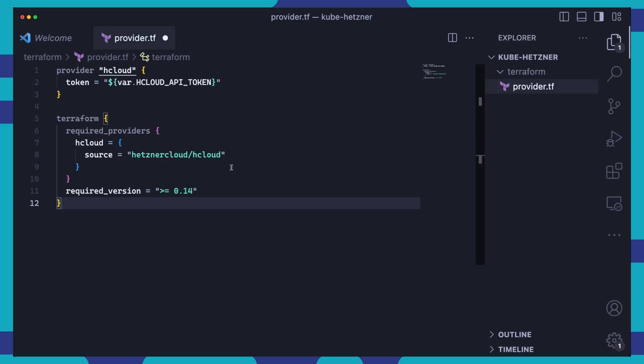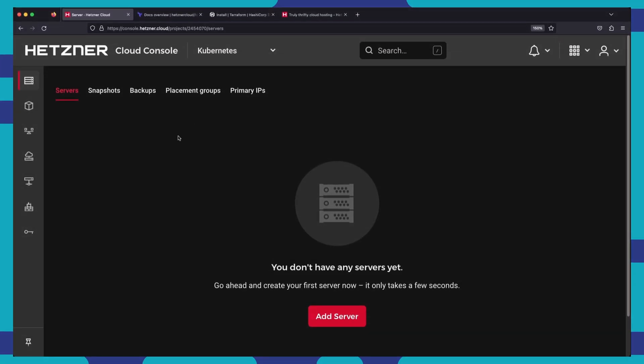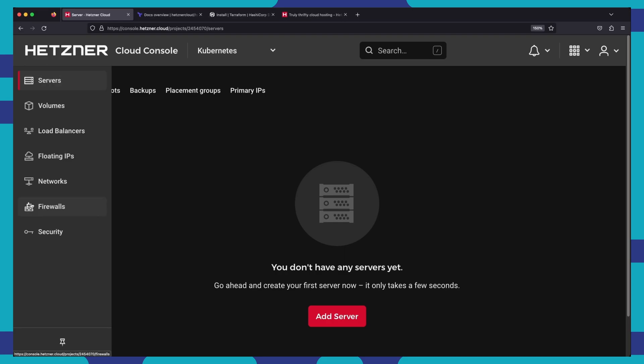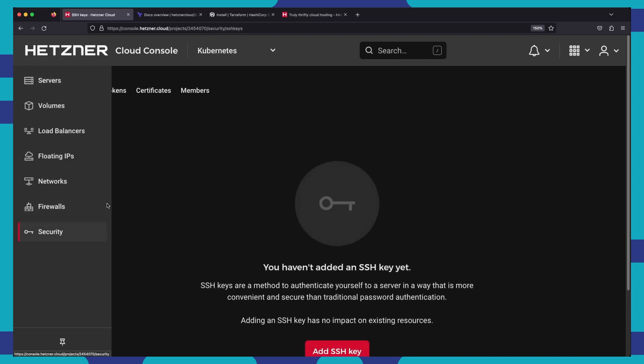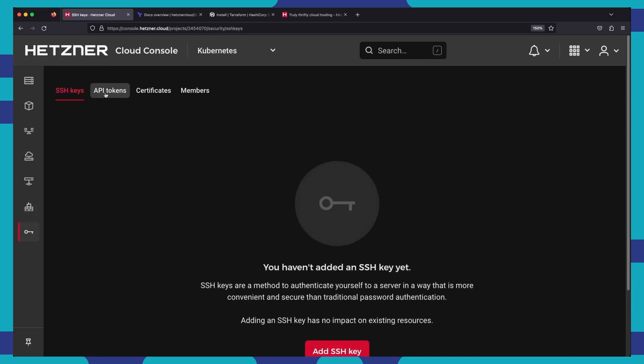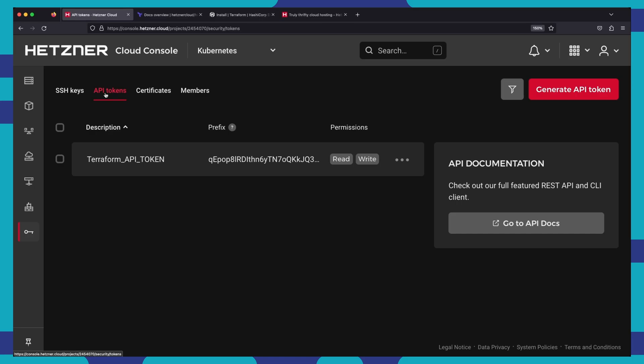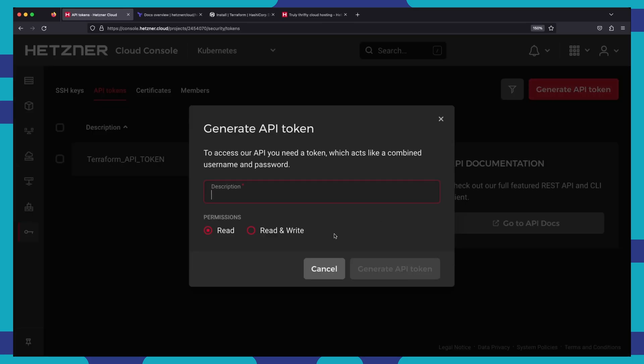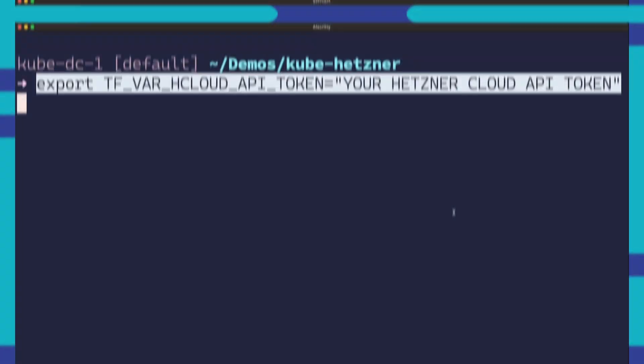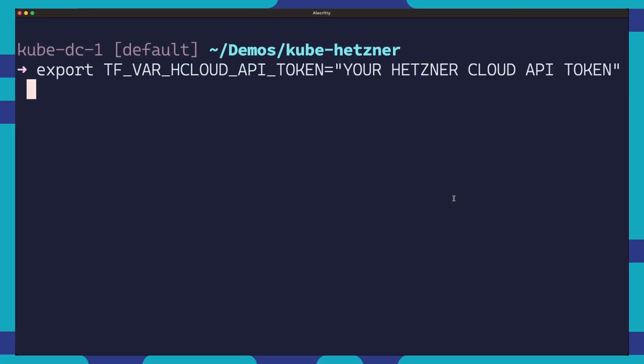Remember, you will need to generate a Hetzner Cloud API token first. To generate an API token, navigate over to your project in Hetzner Cloud. Click on the security tab and then under API tokens, you can click generate API token. You can give your token a name and read write permissions.